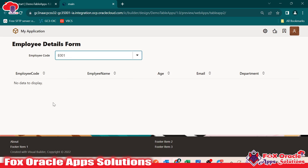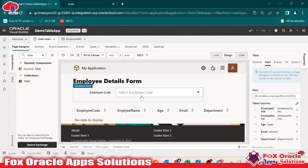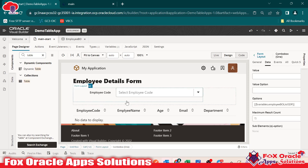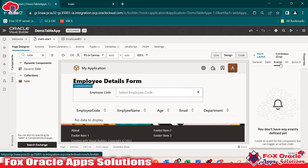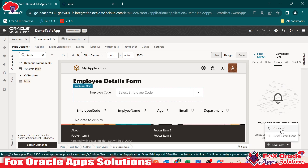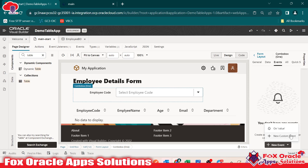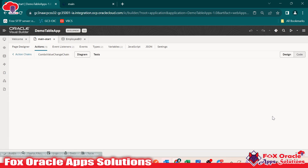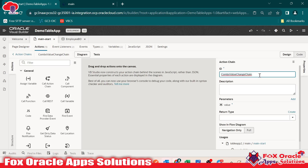Now we have to add the logic: whenever user will select any value in the LOV — the combo box — the ID of that value should be replaced in the filter criteria. So here, go to the event. We have an event for selection of value in the combo box. Select the combo box, go to event. We have to create the event — once you click on the event, the event name is 'value'. It means whenever user will select any value here, this event will occur. Select the event and it automatically creates the action chain.